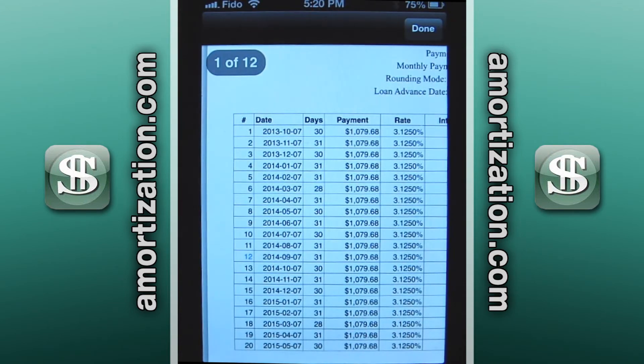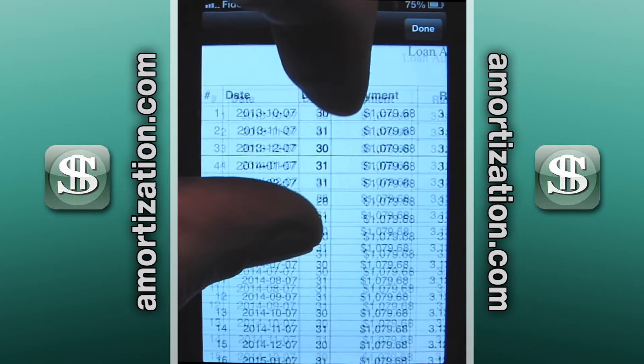That prepayment went along with the 12th payment. All we did was press the 12th payment button, add that ten thousand dollars in, and save it. It's that simple.